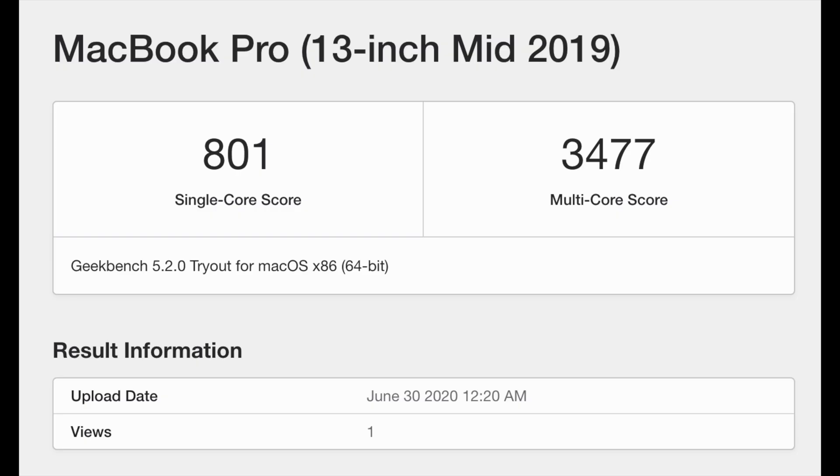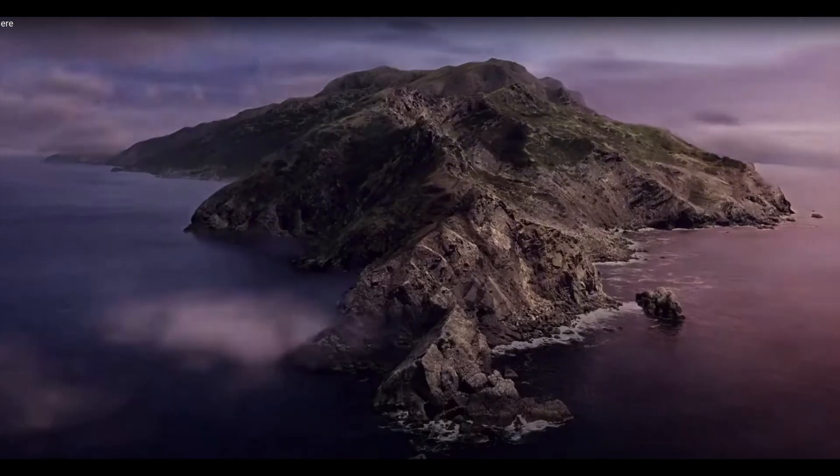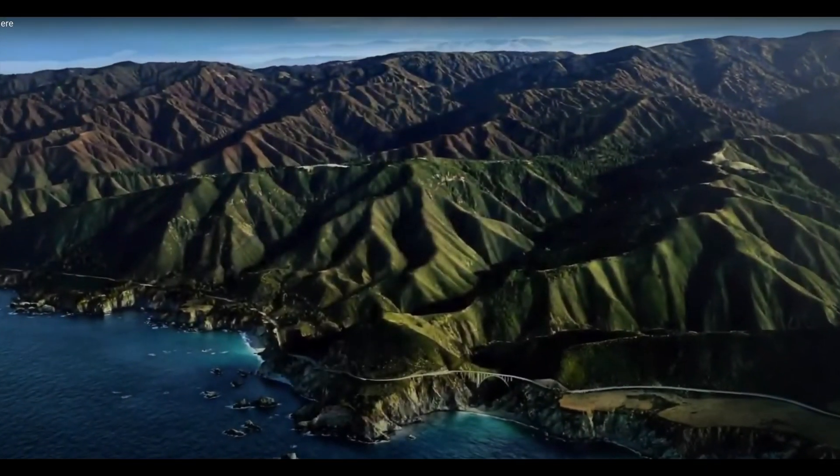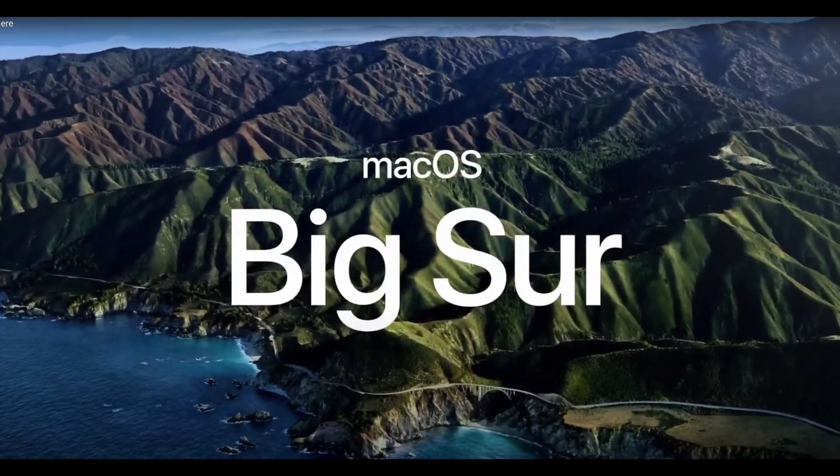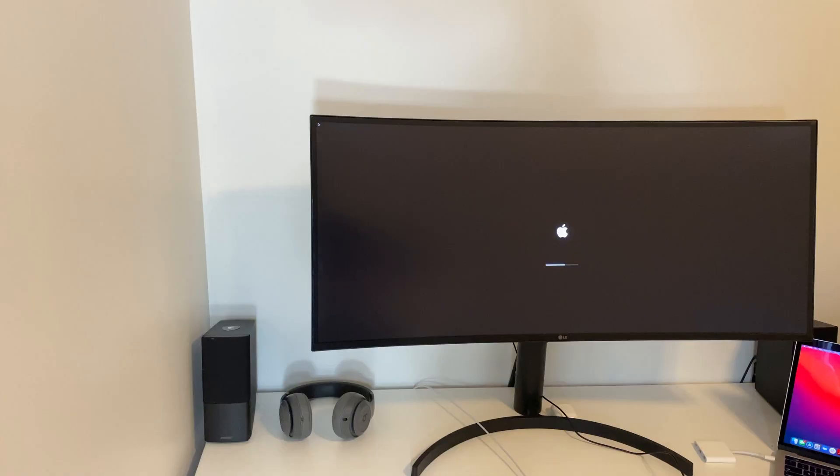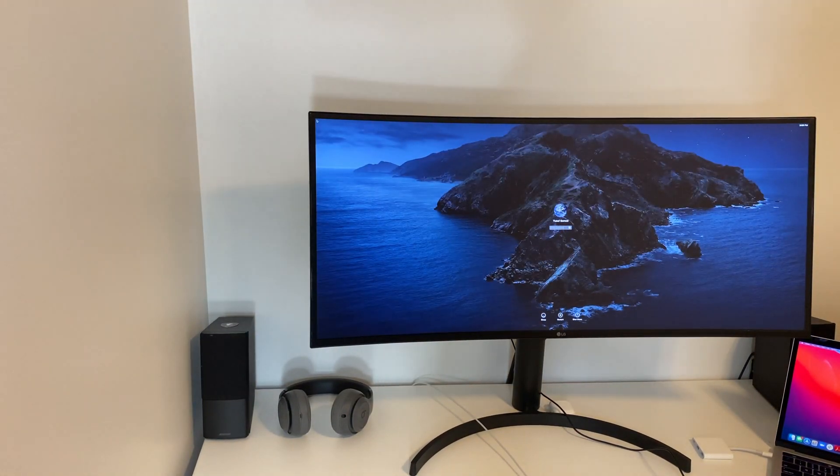Now I know what you're thinking, just build a PC with similar specs. Well sure, but me along with many other people prefer the design of macOS and its simplicity. Being someone who's fully sucked into the Apple ecosystem, I'd choose macOS over Windows any day. This of course is where Hackintosh comes in.